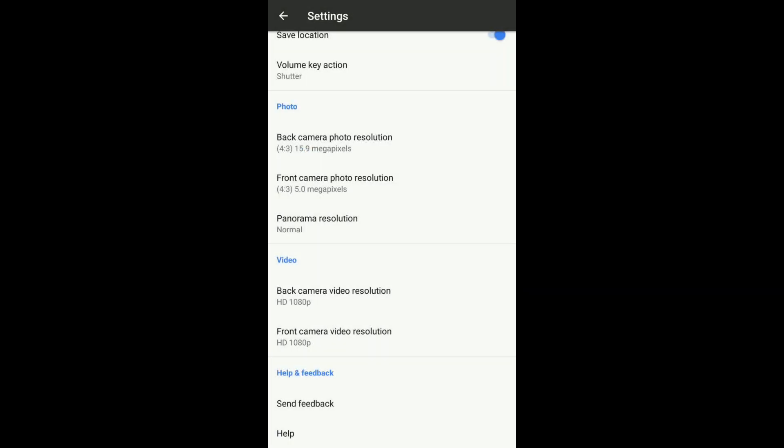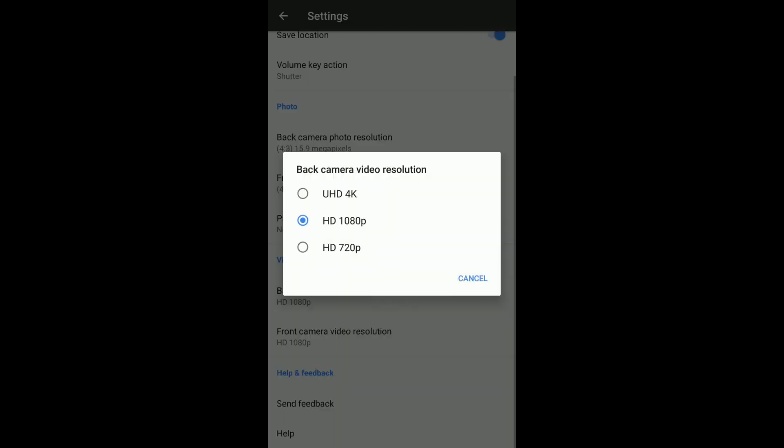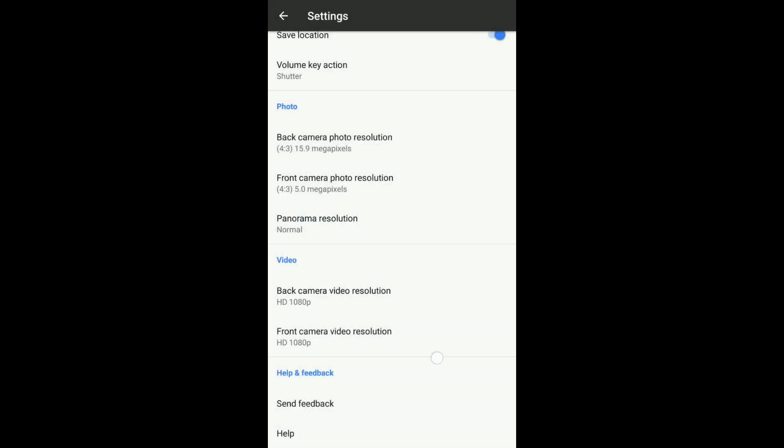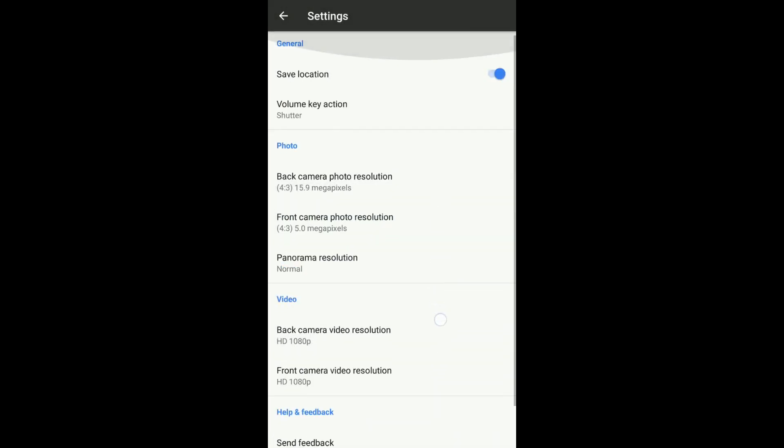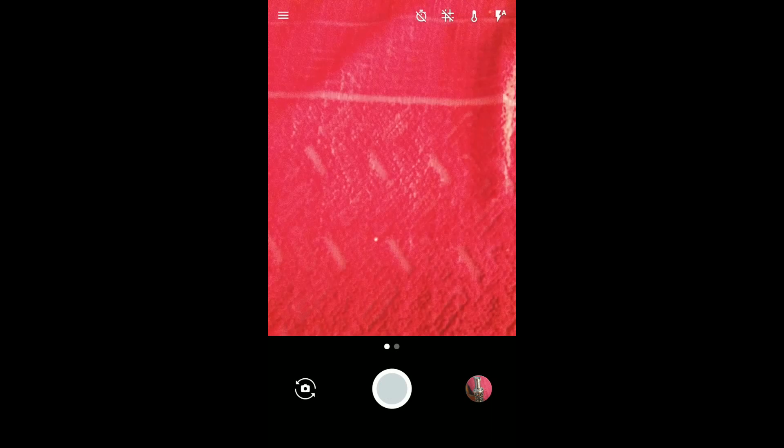And also, you can record video up to 4K with the back camera. Have a good day. Bye.